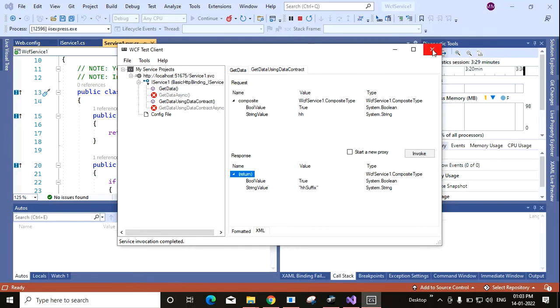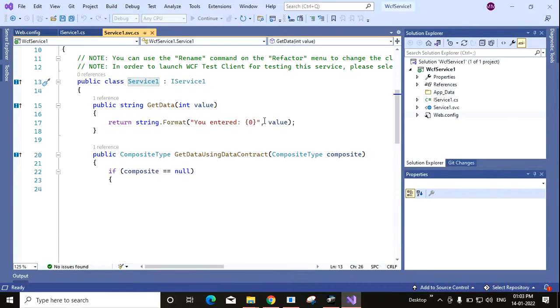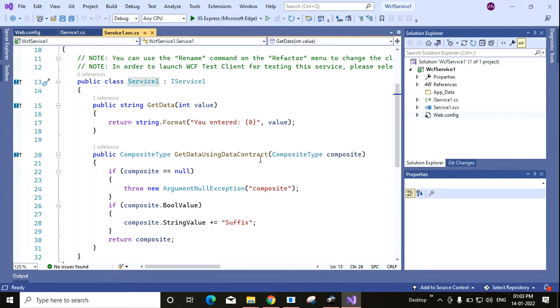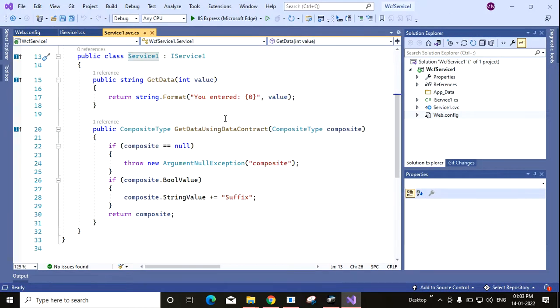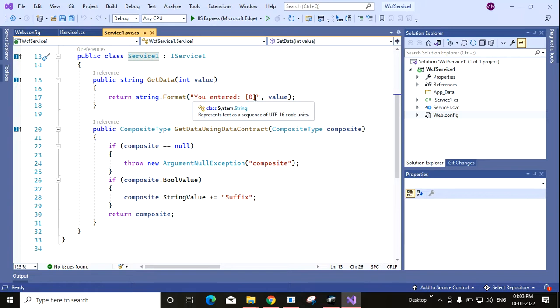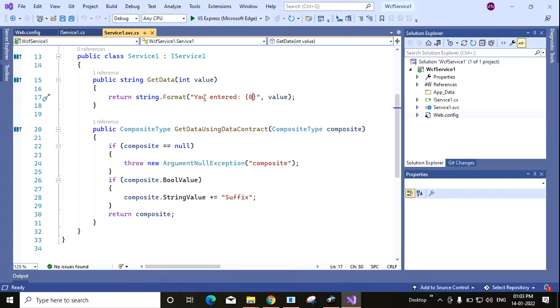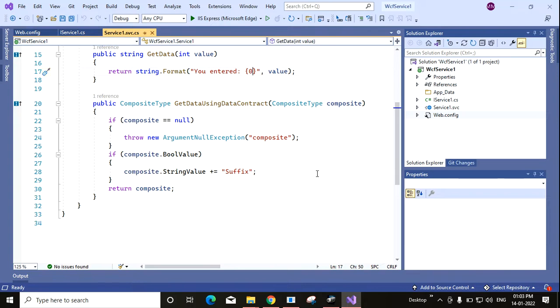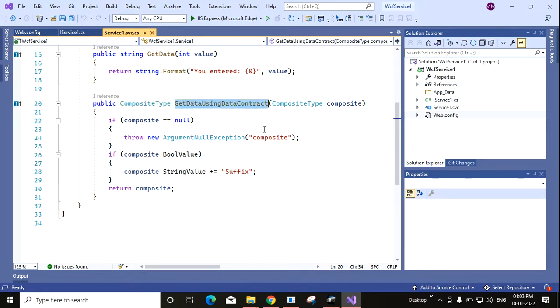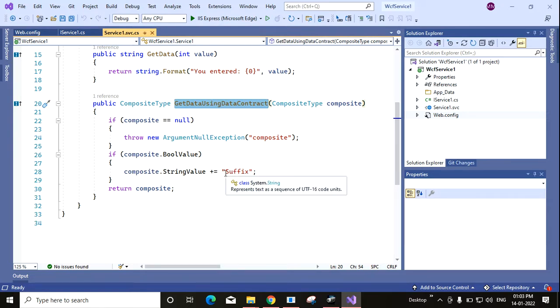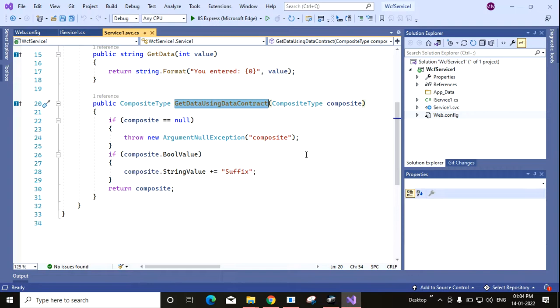Now if I go back to my program and see the implementation of the actual method, here you can see you have entered the value. The value will be shown. And here this is the composite type that is returned by this method. You can see that composite type dot string value plus equals suffix. So hh I have sent, that's why it was showing hh suffix. So guys, thank you for watching. Please like, share, and subscribe my channel if you feel that it helps you. Thanks again for watching.